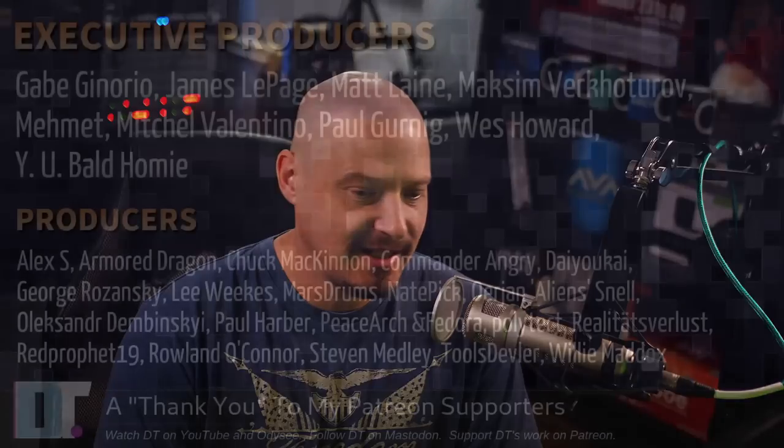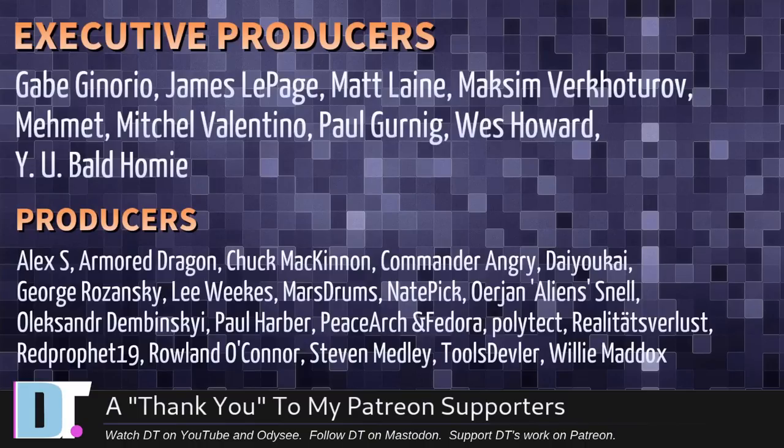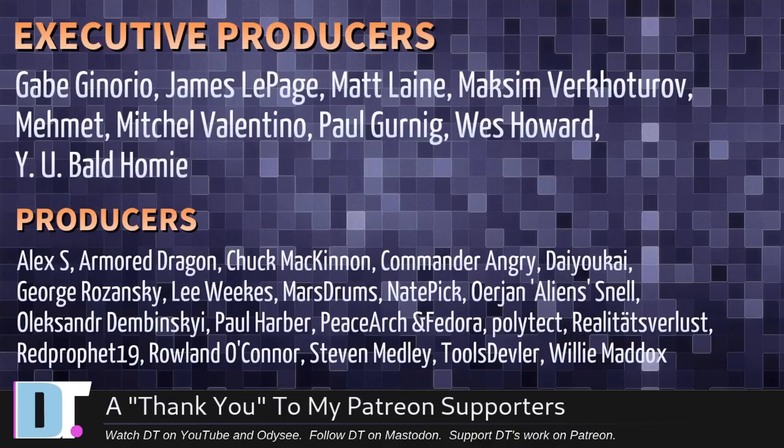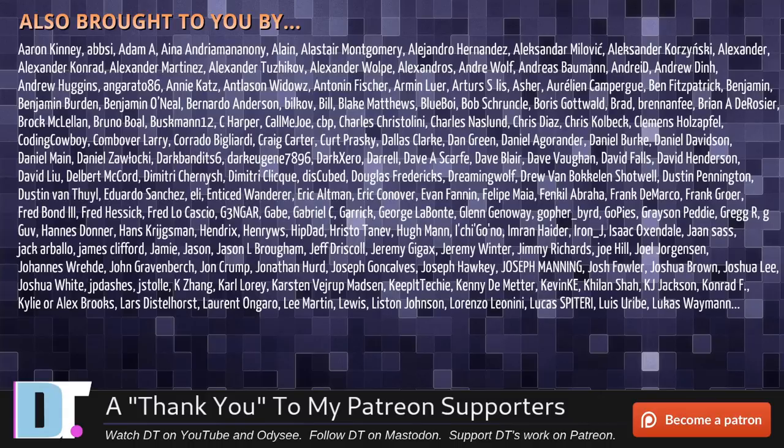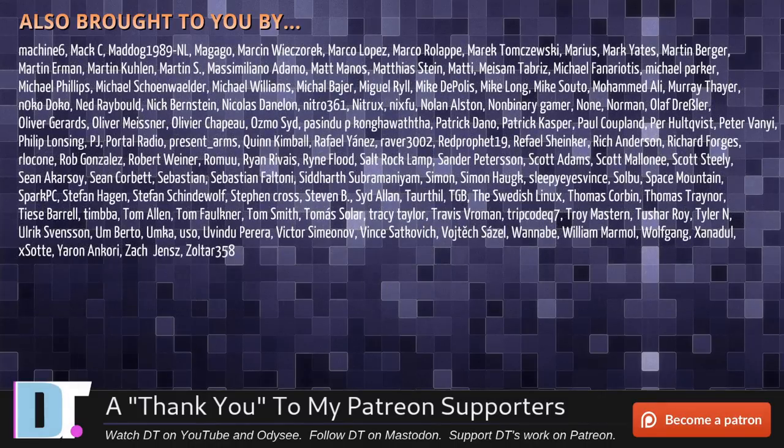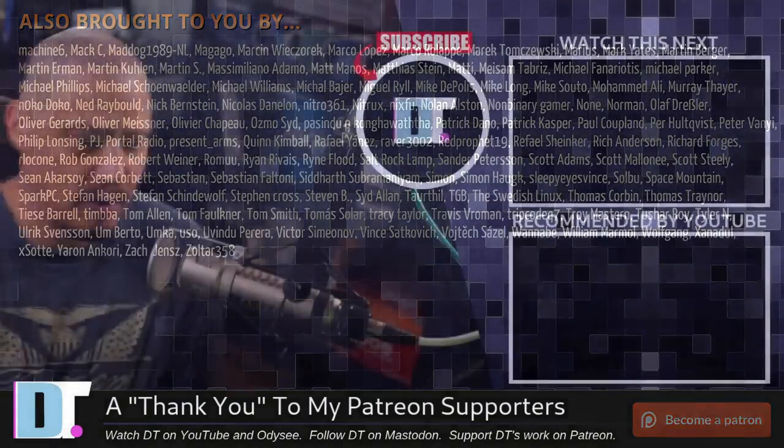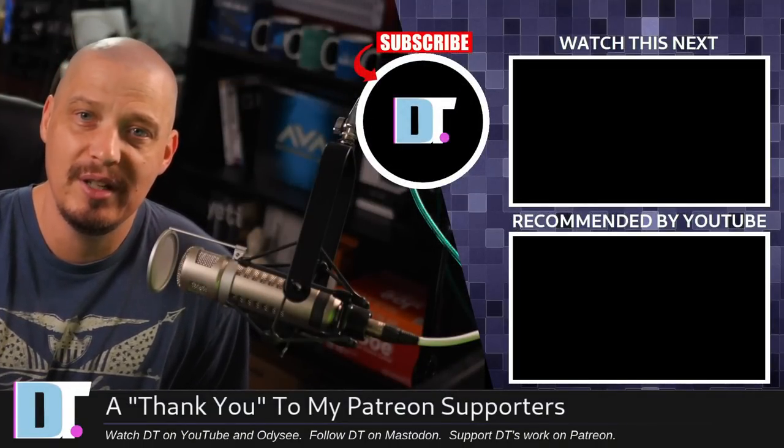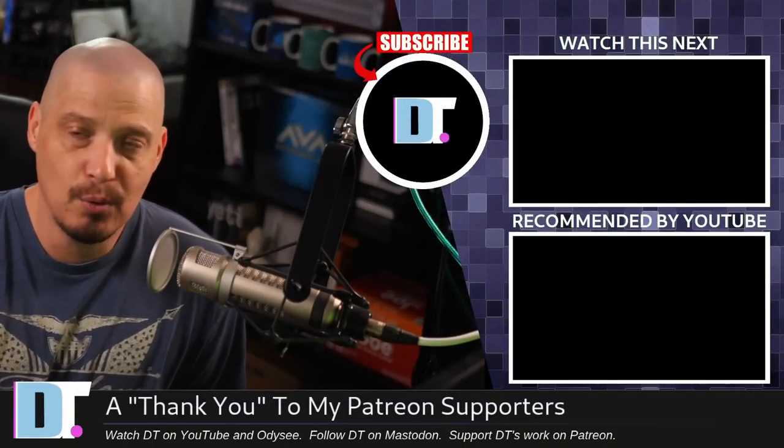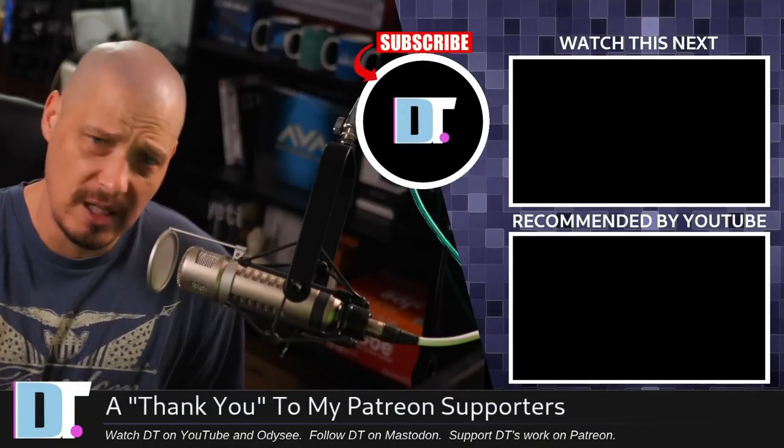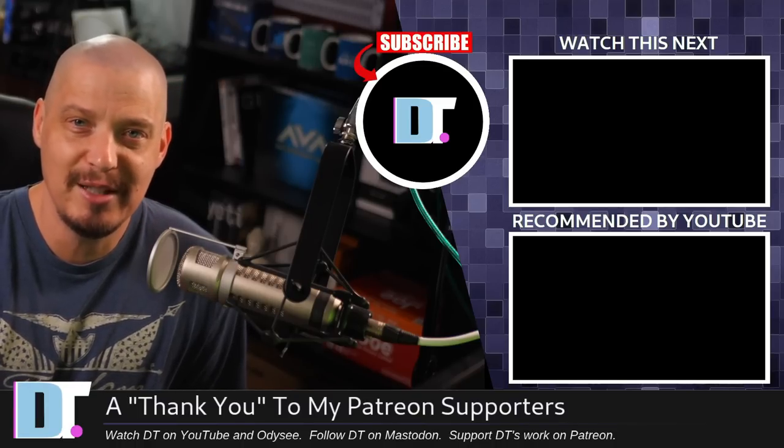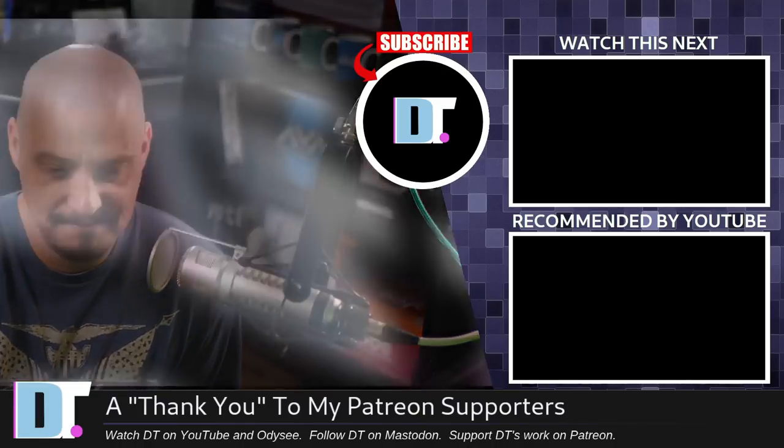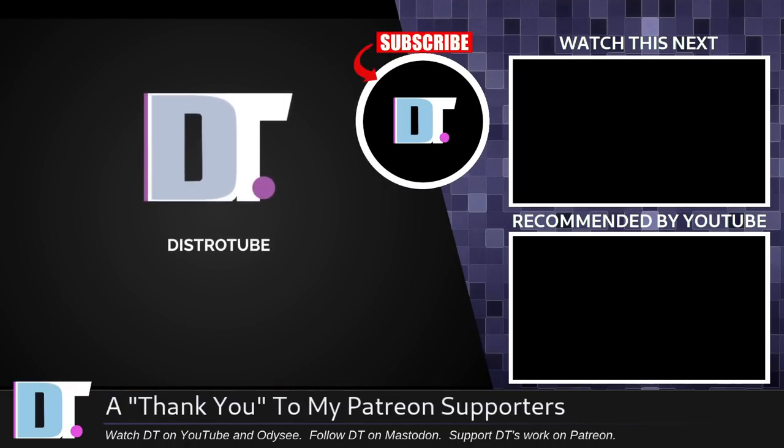Now, before I go, I need to thank a few special people. I need to thank the producers of this episode, Gabe, James, Matt, Maxim, Mimic, Mitchell, Paul, West, Why You Bold, Homie, Alex, Armor, Dragon, Chuck, Commander, Angry, Dayoka, George, Lee, Marstrom, Nate, Urian, Alexander, Paul, Peace, Arch, and Fedor, Polytech, Realities for Lust, Red Prophets, Roland, Stephen, Tools, Devler, Willie, these guys. They're my highest-tiered patrons over on Patreon. They are the producers of this episode. The show is also brought to you by each and every one of these fine ladies and gentlemen. All these names you're seeing on the screen right now, these are all my supporters over on Patreon because I don't have any corporate sponsors. I'm sponsored by you guys, the community. If you like my work and want to see more videos about Linux and free and open-source software, like Spiral Linux. Subscribe to DistroTube over on Patreon. Peace, guys. Debian distros, they don't die, they multiply.